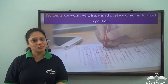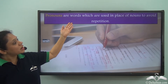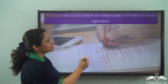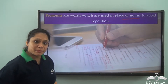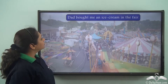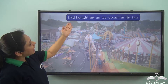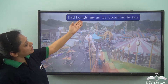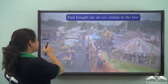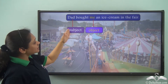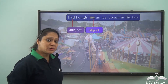You have learnt pronouns and you know that they are words which are used in place of nouns to avoid repetition. Now let us read this sentence: Dad bought me an ice cream in the fair. In this sentence, dad is the subject and me is the object.